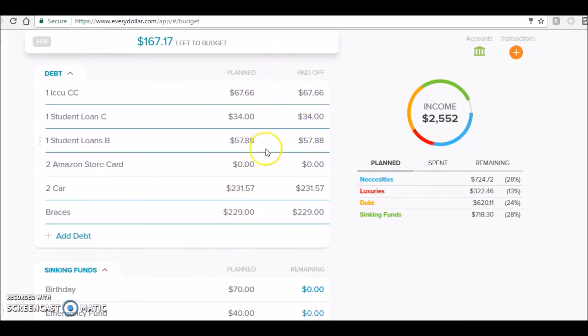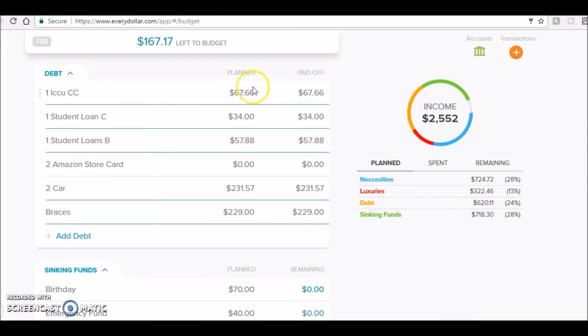For my debt, I paid minimums on everything. This will be my next paycheck as well. So for my ICCU credit card I had $67.66, my student loan, those are just normal, my car payment, my braces - pretty boring, pretty generic.